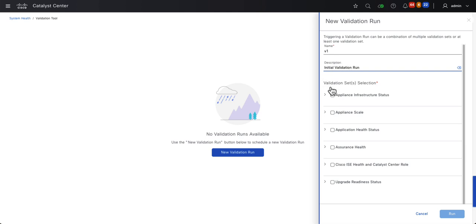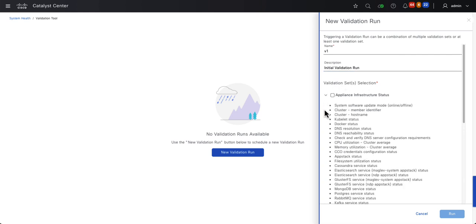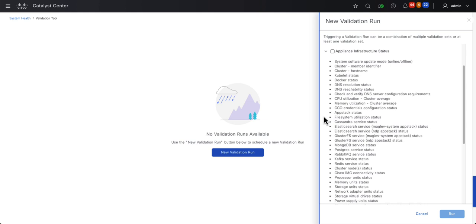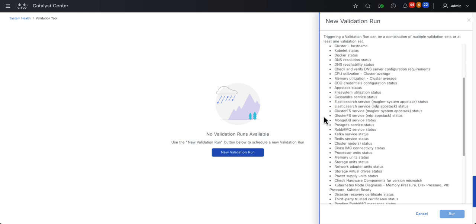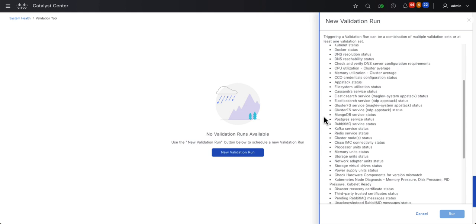Then I'll select one or more validation sets. The Appliance Infrastructure checks the overall condition of the environment — for instance, is Catalyst Center able to access the Software Updates page? Is DNS working? What about CPU and memory utilization? It validates those settings as well as checks applications and services such as AppStack status, Elastic Search, Rabbit, Kafka, etc. It also checks the physical components of the server, such as power supplies, hard drives, NICs, CPUs, and memory modules.